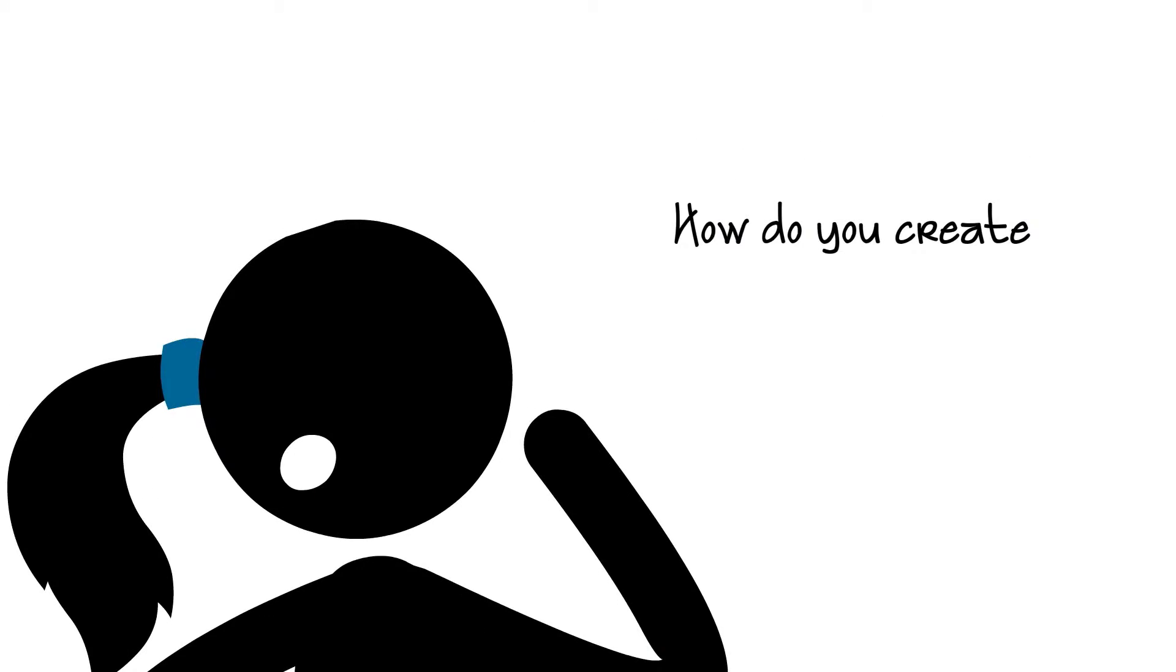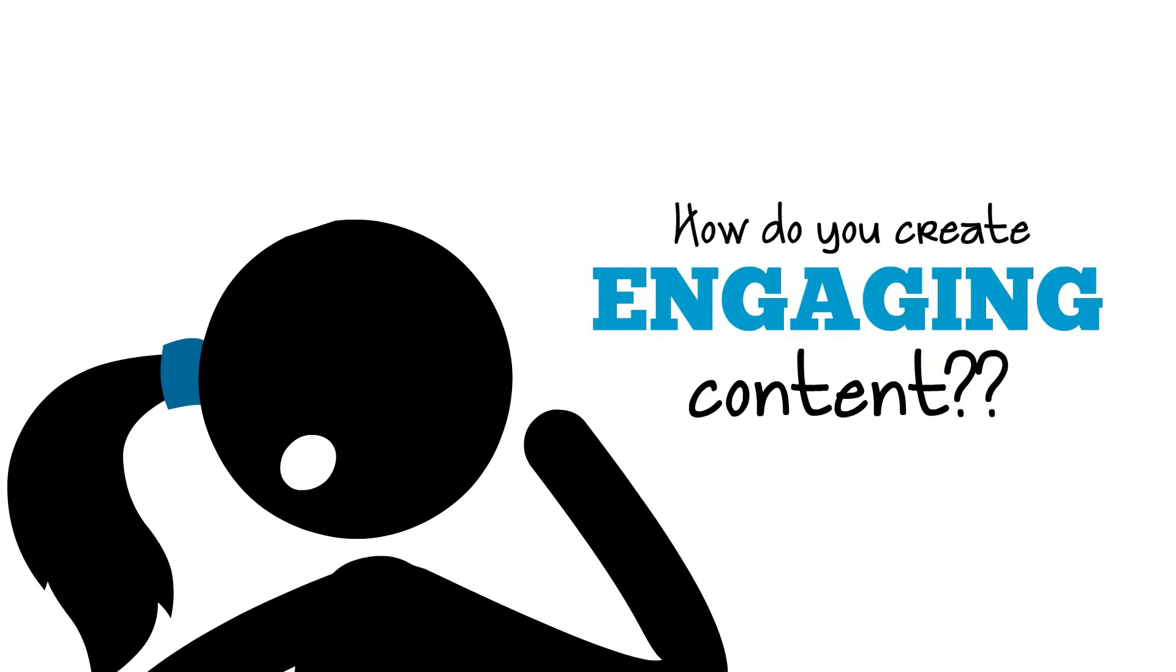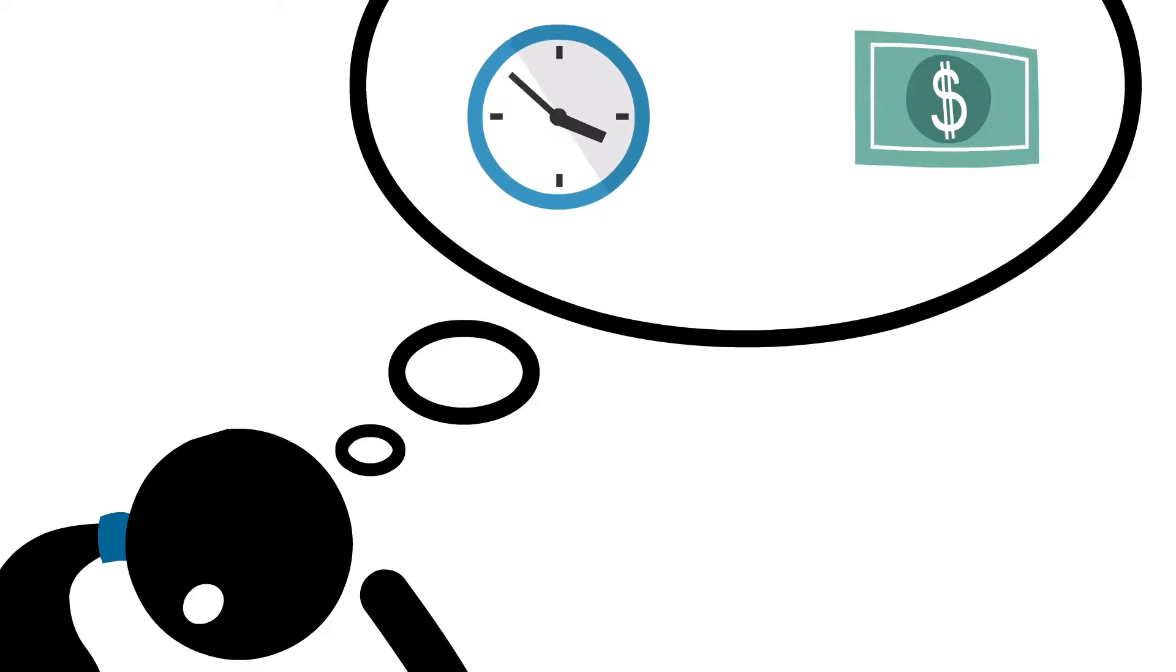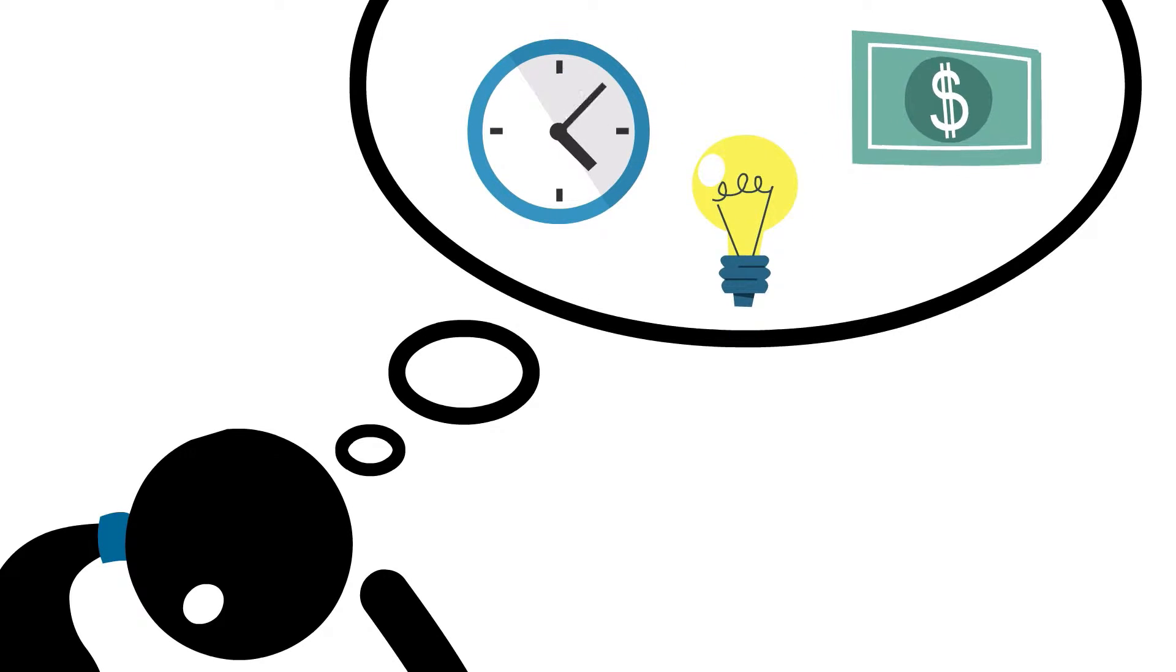So how do you create authentic, engaging content? And where do you find the time, money and creativity to get it done?